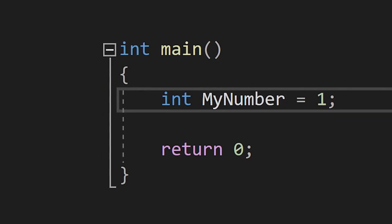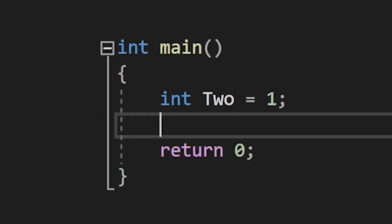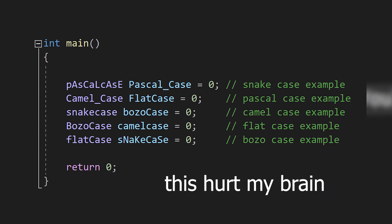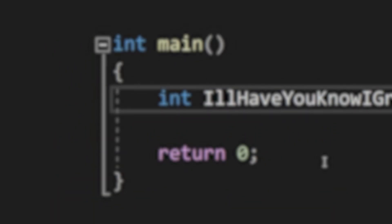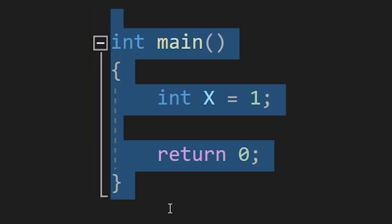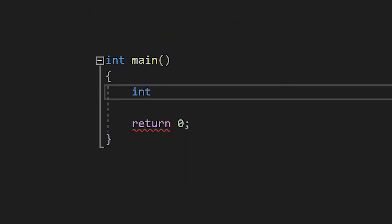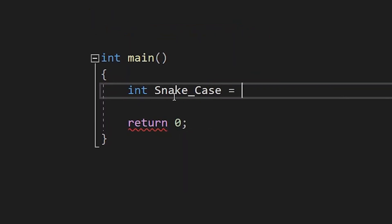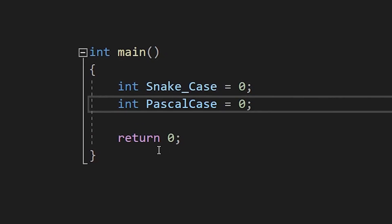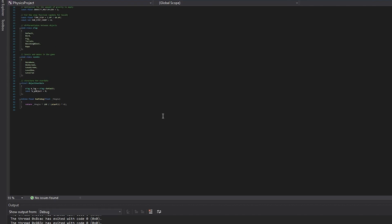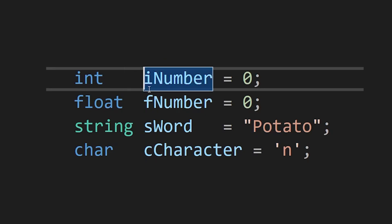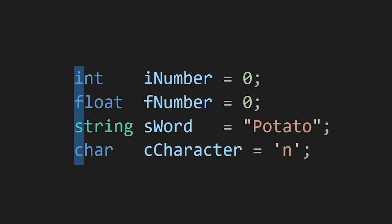Naming conventions exist to make names easier to create and comprehend. There are a bunch of different styles to pick from, and it is largely decided by programmer preference. For example, SnakeCase separates words with underscores, whereas PascalCase — the one I use — separates words through capitalization. There are also mini-styles which you can sprinkle in, like writing constants in all caps, or using prefixes to show type and ownership.